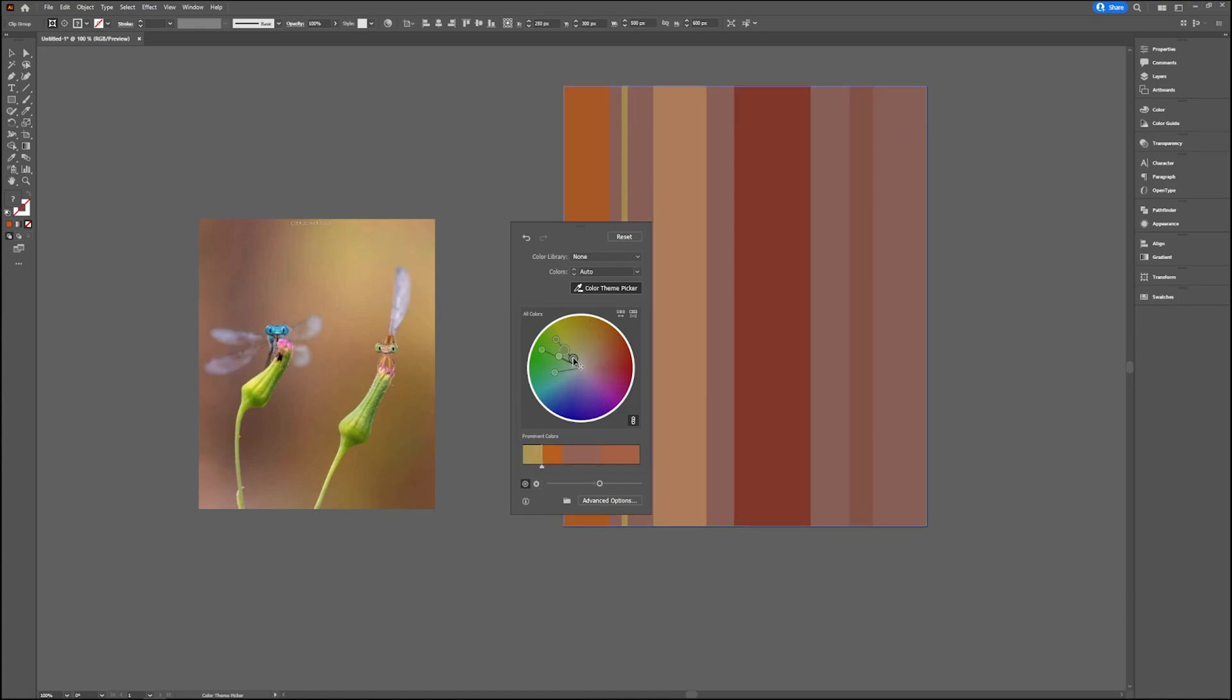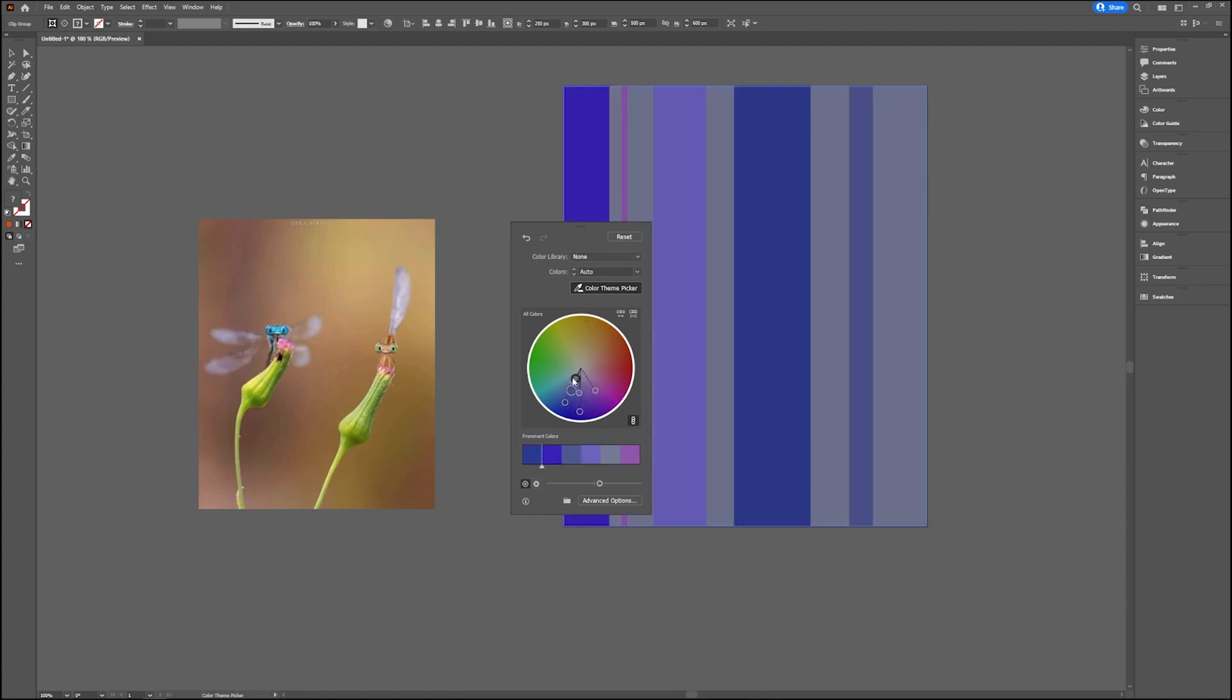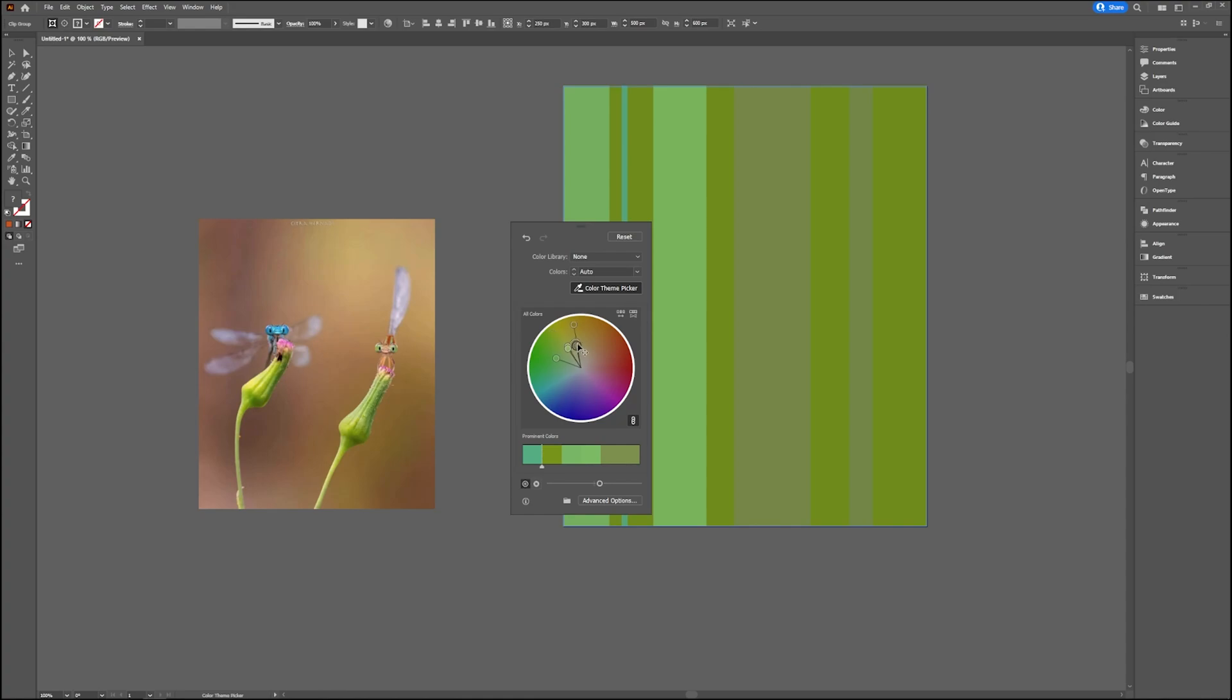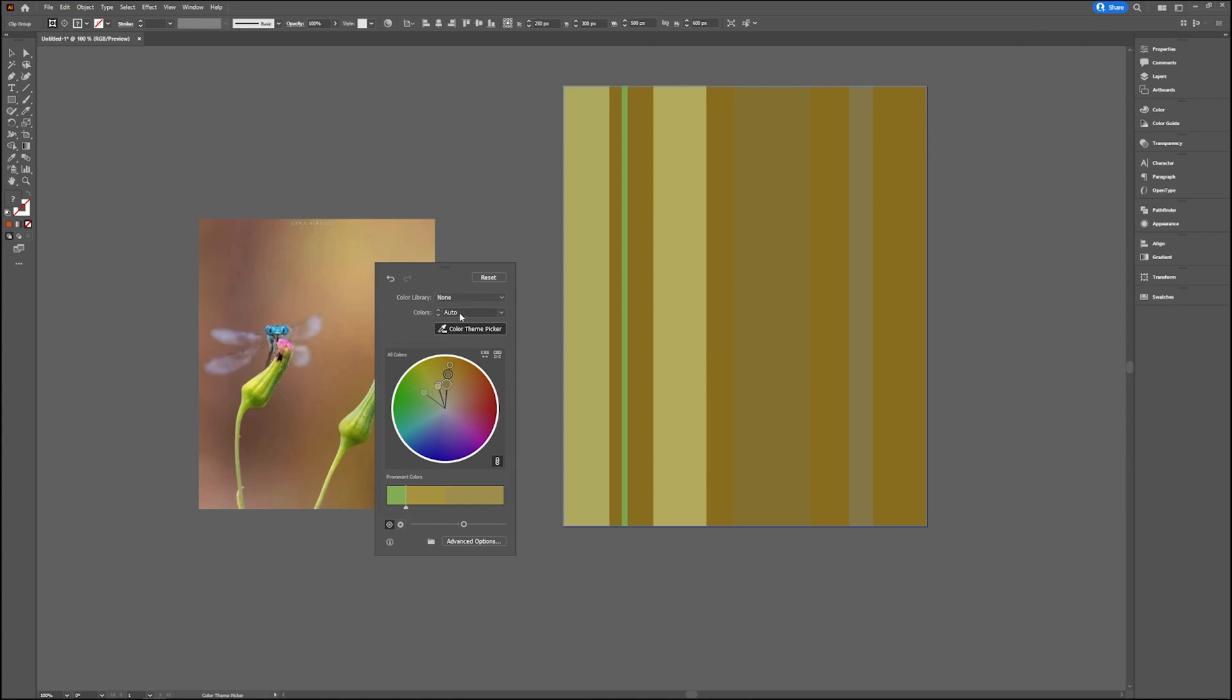You can change it more or less. So yeah, that's one way you can use that. Choose your favorite picture you want to use, and then choose the Color Theme Picker to use those colors.